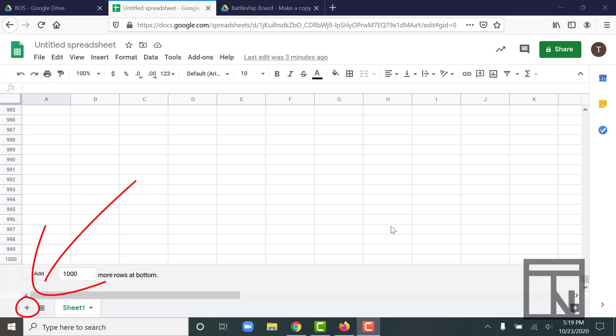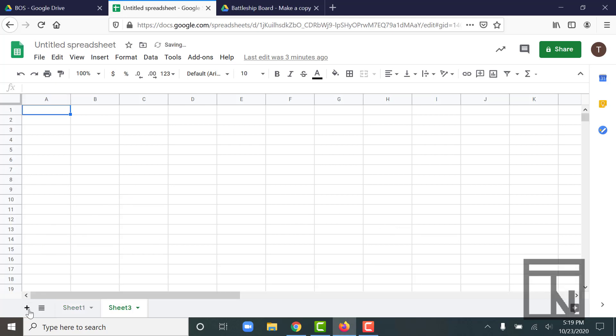You can see the very bottom left, there's a little plus button there. That's to add a new sheet. So if I click on that, it will create a new sheet for me. In this case, it's called sheet three.